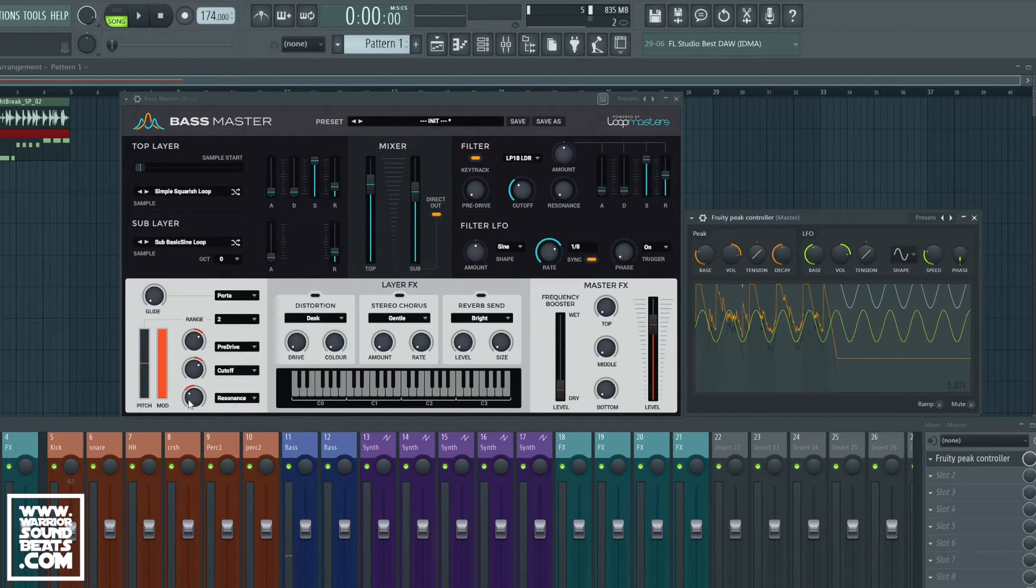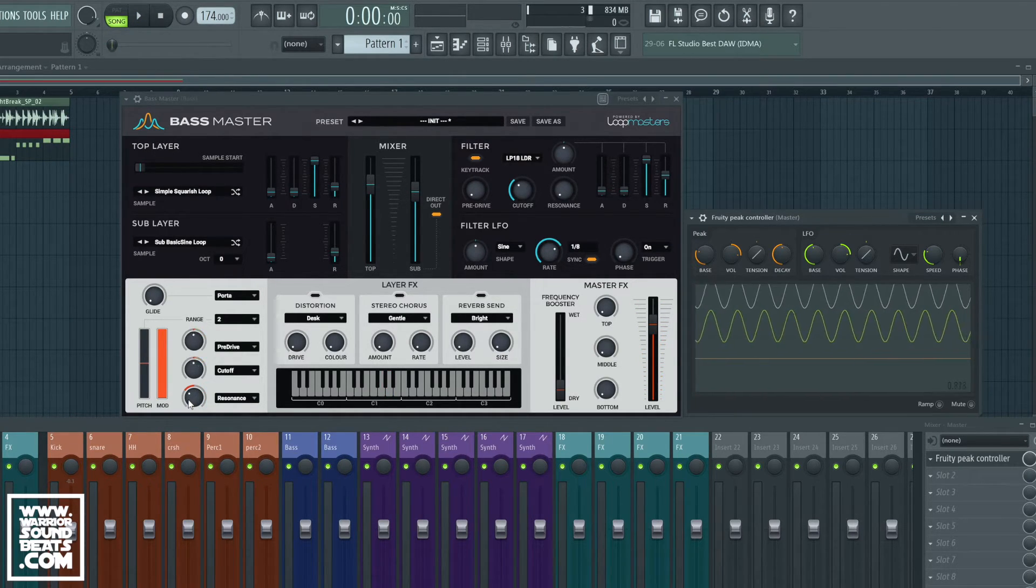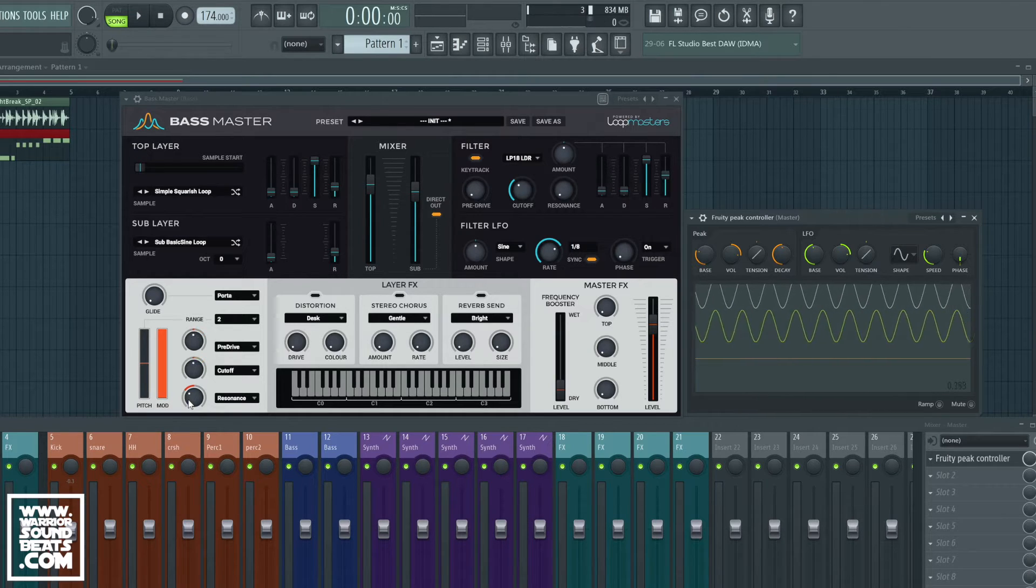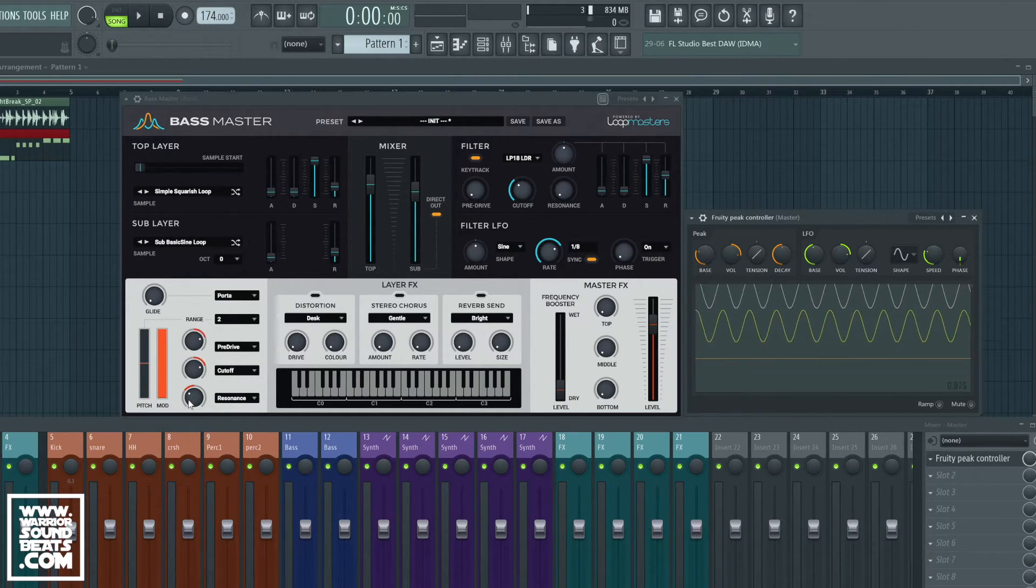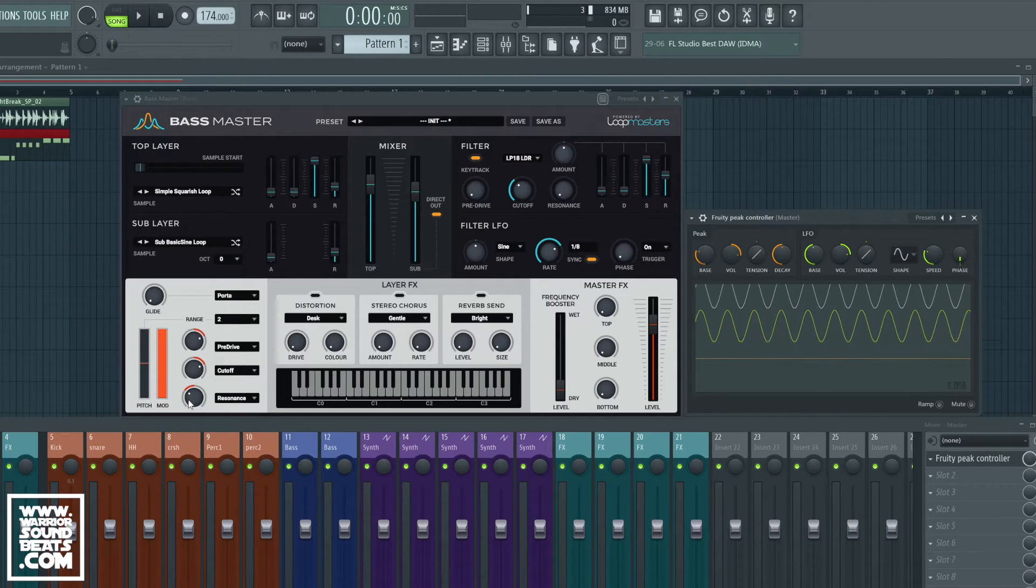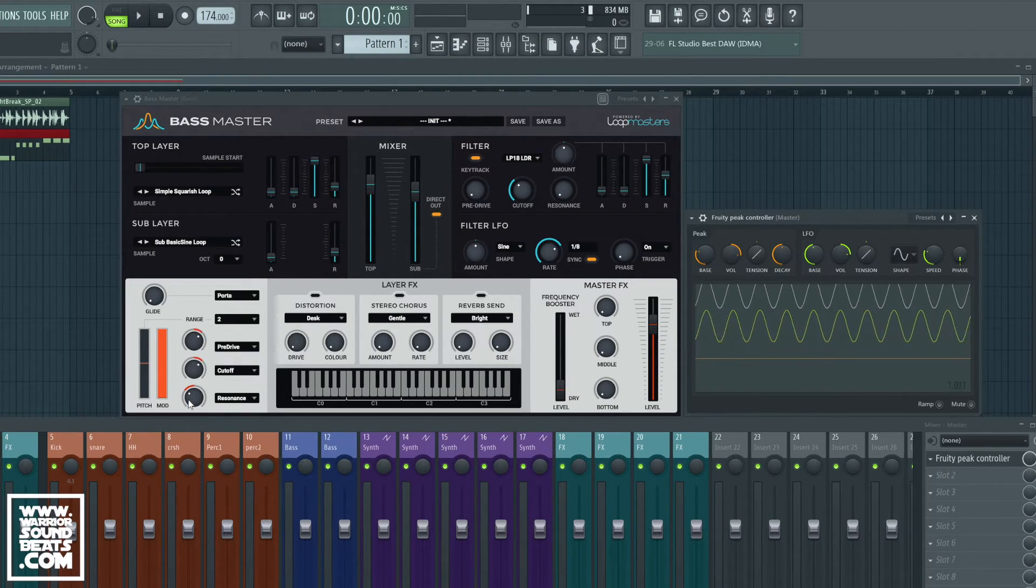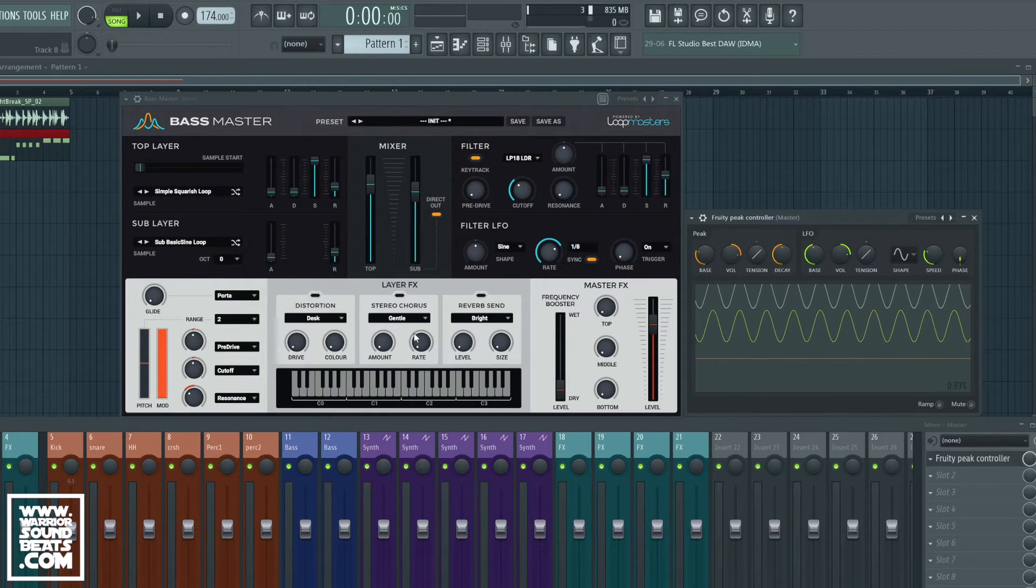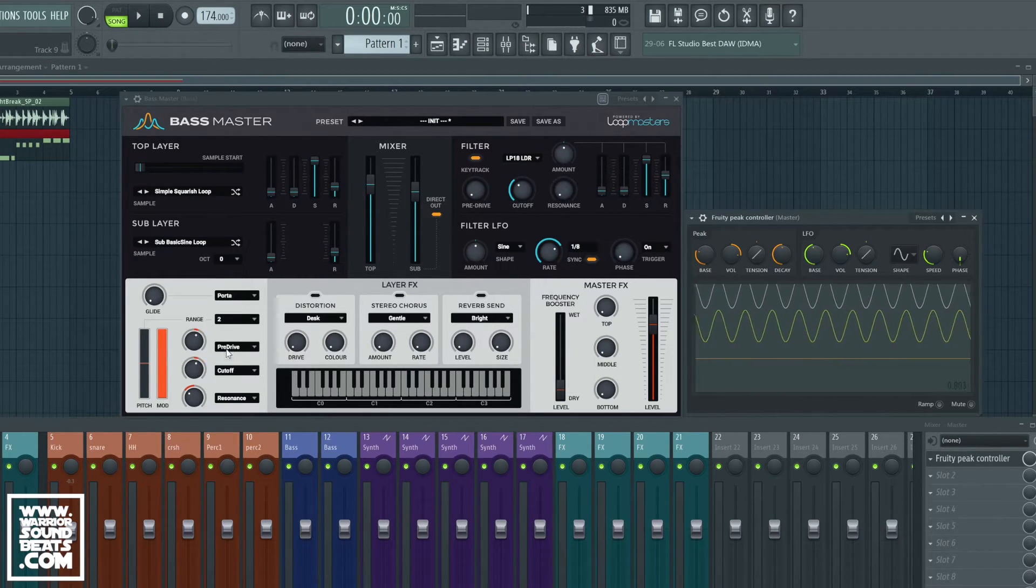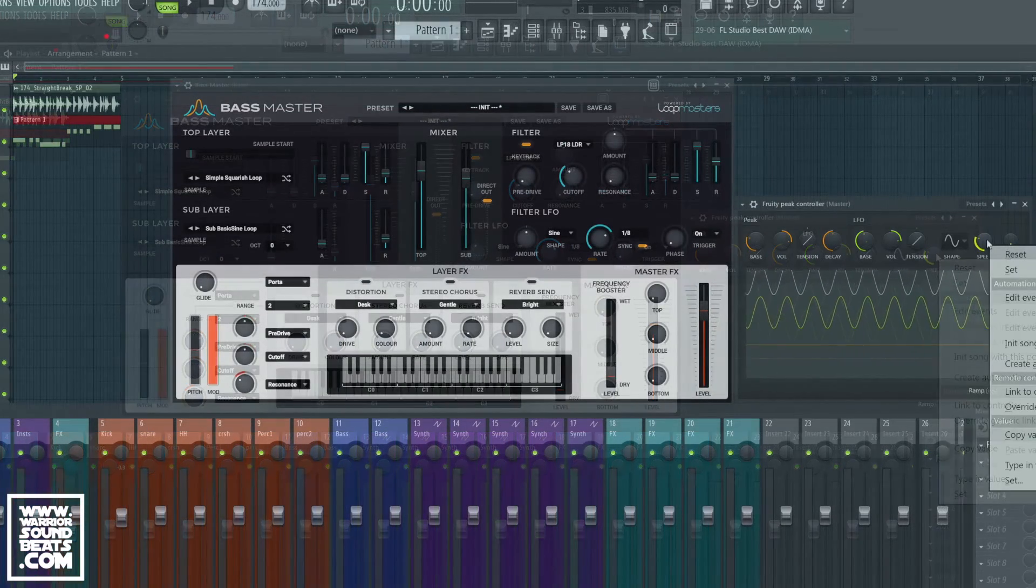Cool, so that basically allows us to link up and control absolutely anything we want in FL Studio. And we can tie as many things as we want to that one LFO. And then when we adjust the speed, everything that's linked to it will adjust in terms of speed as well, which is really useful. So you can see that the pre-drive and cutoff here are both running at 1/4.